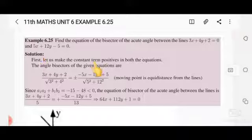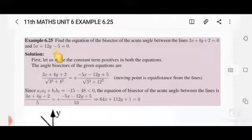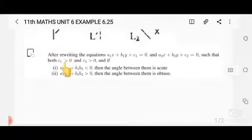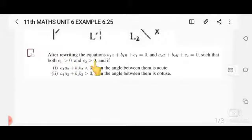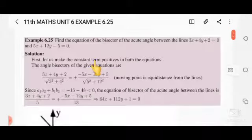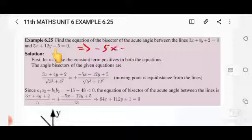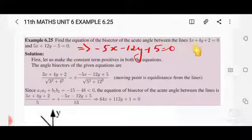Let us make the constant terms positive in both equations. The constant term c1 and c2 must be positive. For the second equation 5x + 12y - 5 = 0, the constant is negative, so multiply through by -1 to get -5x - 12y + 5 = 0. Now c1 is positive and c2 is also positive.